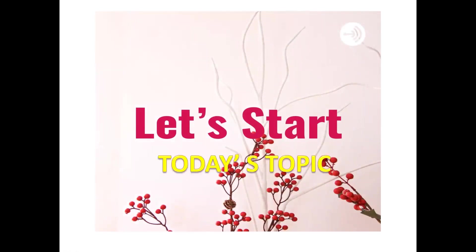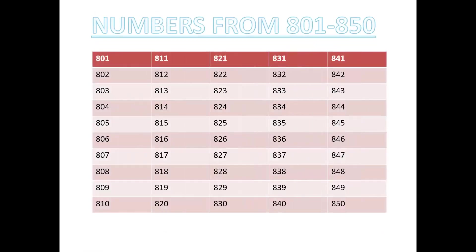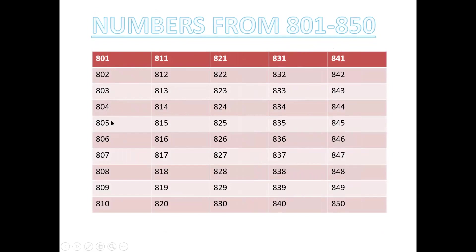Now we are going to start today's topic. Numbers from 801 to 850. 801 you will write first. 801, 802, 803, 804, 805, 806, 807, 808, 809, 810. See? There is 0 and here there is no 0. All with 3 digits.